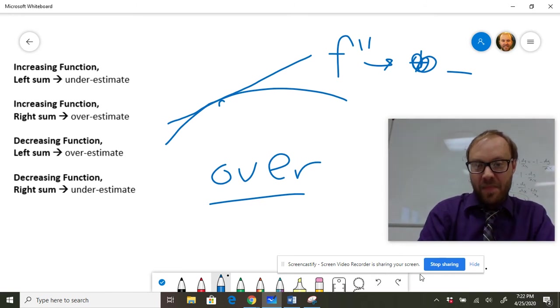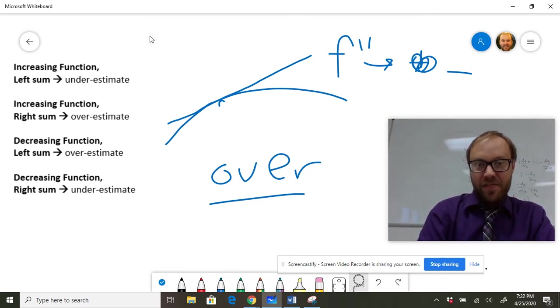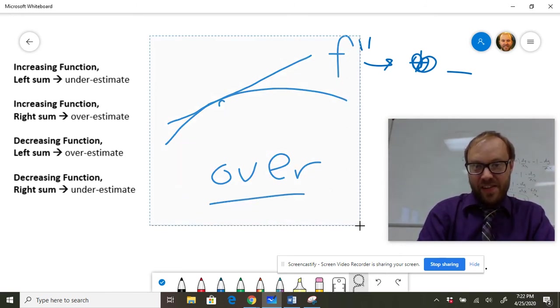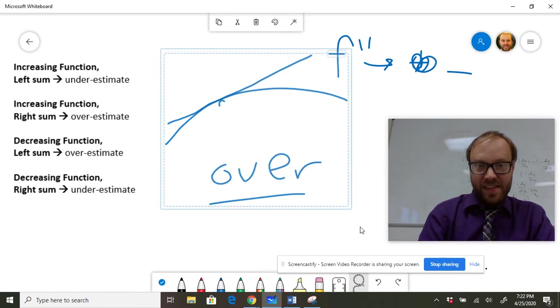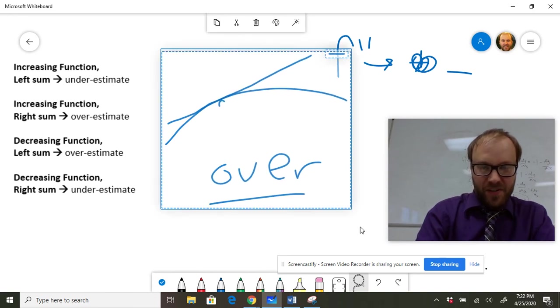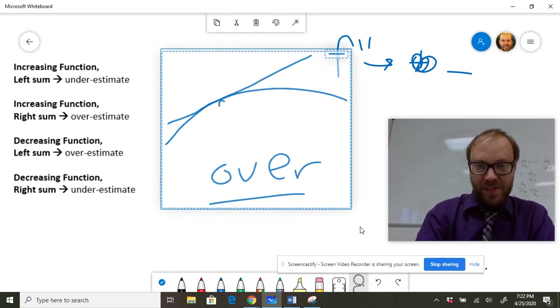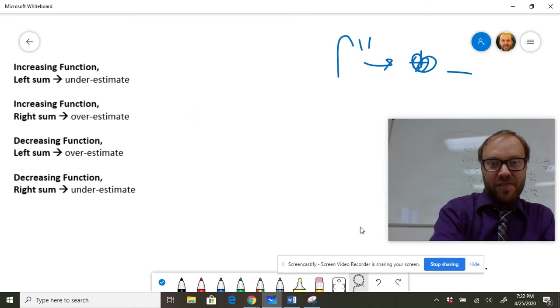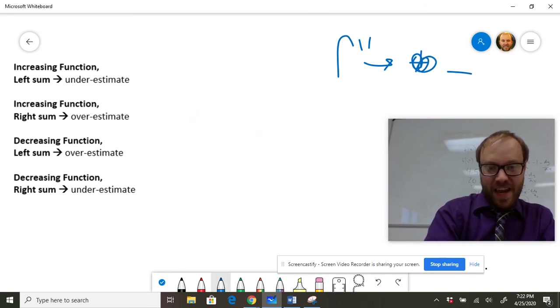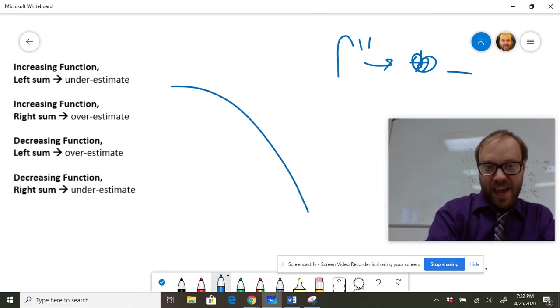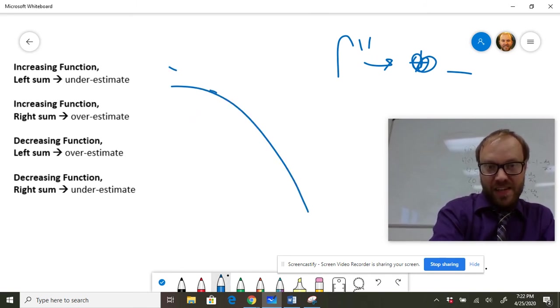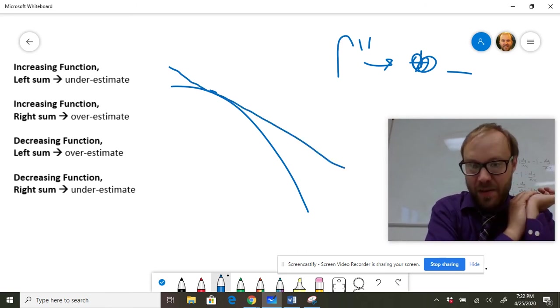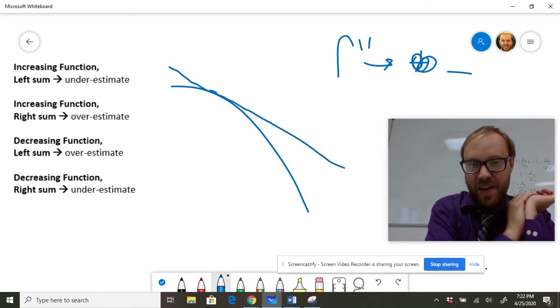And the interesting thing about this is it doesn't matter if the function's increasing or decreasing. So that function was mostly increasing at that point and it was concave down. I could have a function that was decreasing and concave down, and we're still going to see that overestimate kind of thing here with that straight line being above the concave down curve.